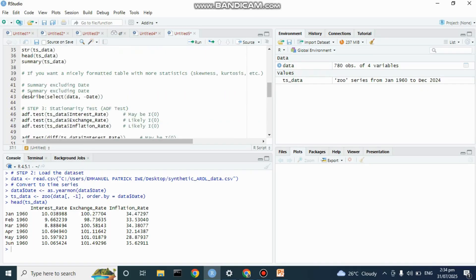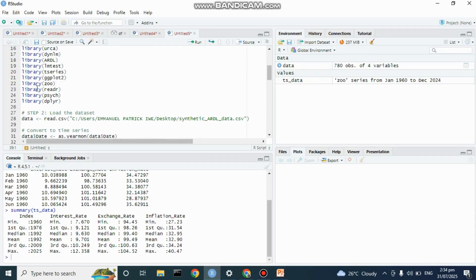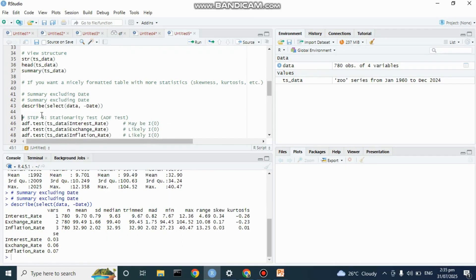We can also get a summary of the data showing minimum, first quartile, median, third quartile, and maximum for interest rates, exchange rates, and inflation. We can get a more robust description using the psych and skimr packages — this gives us range, skewness, and kurtosis as well.